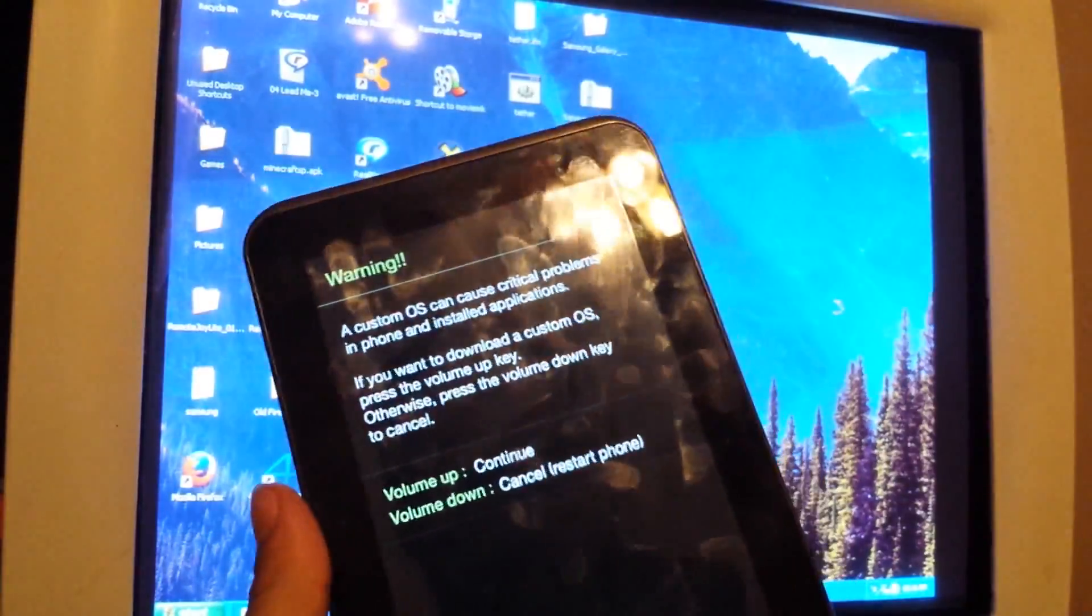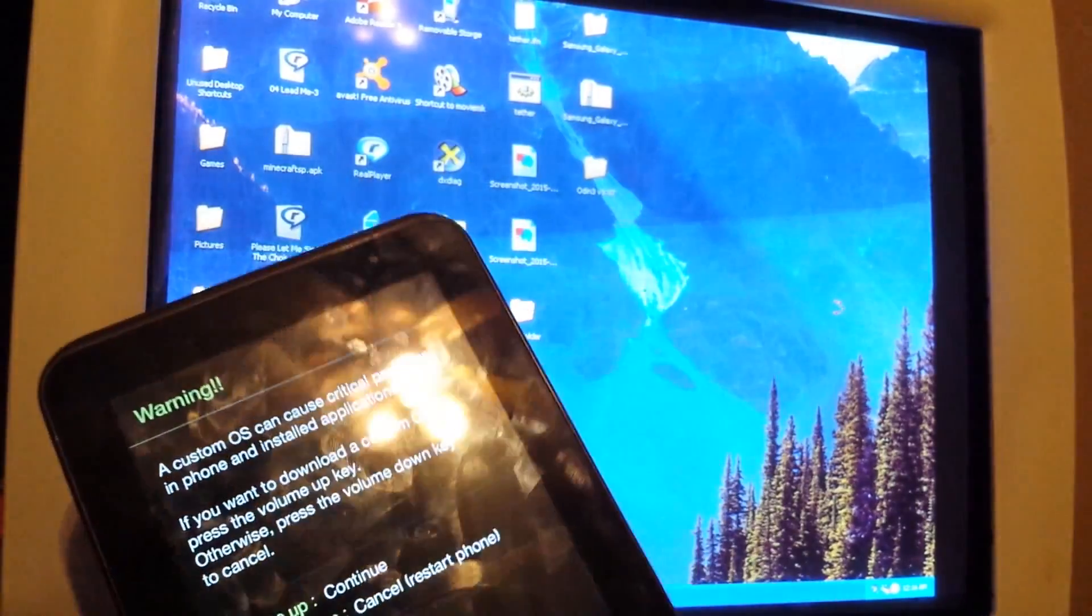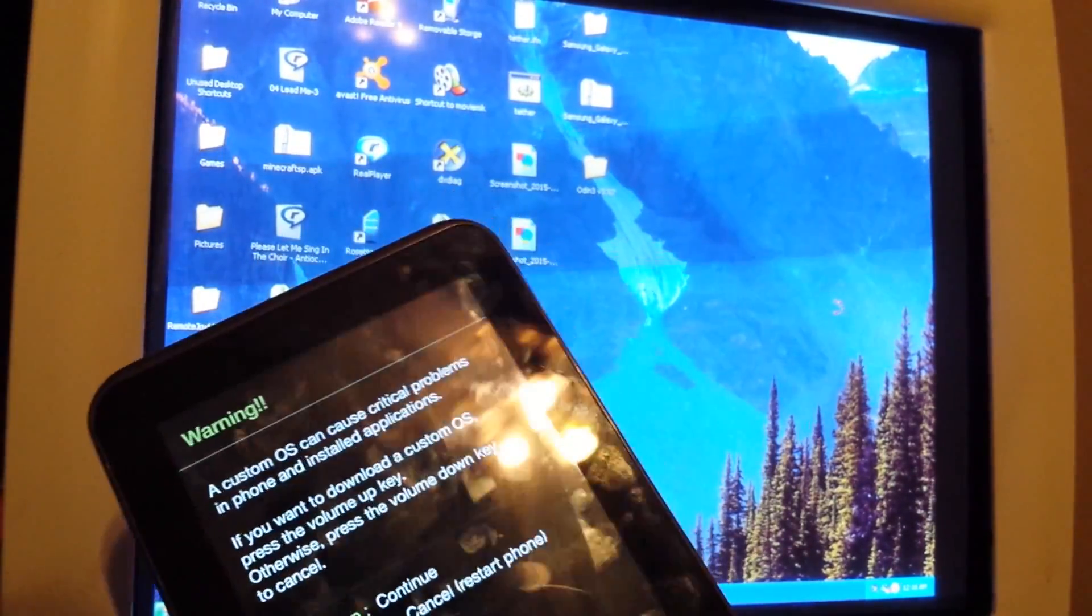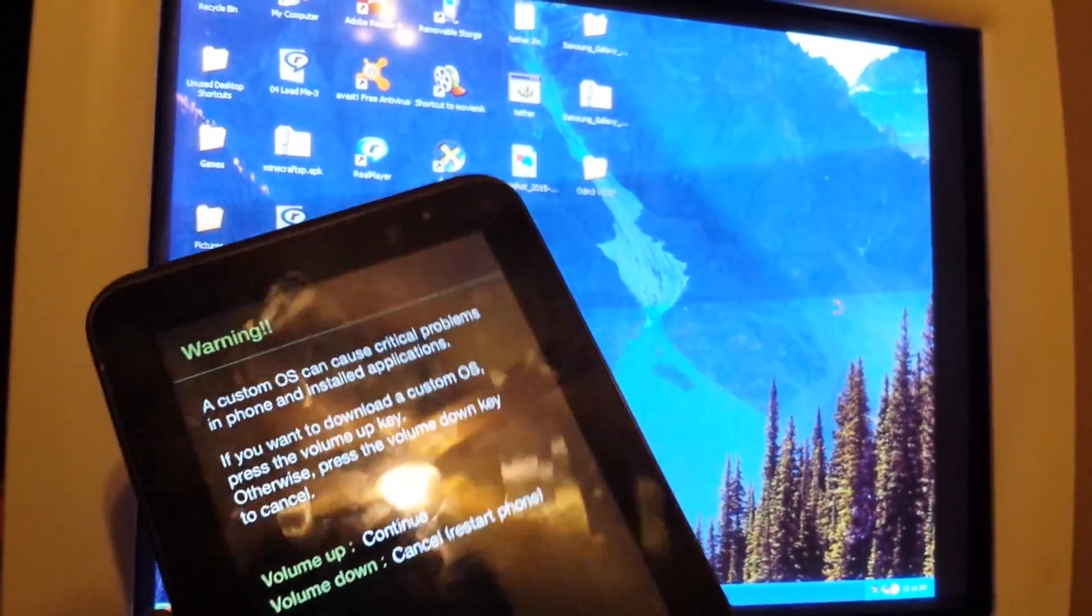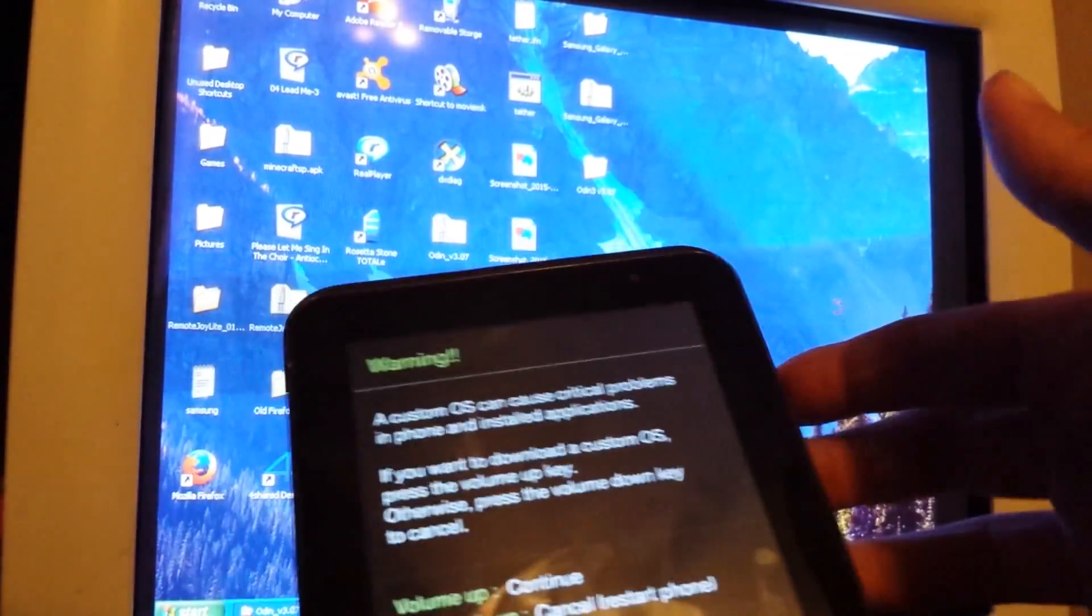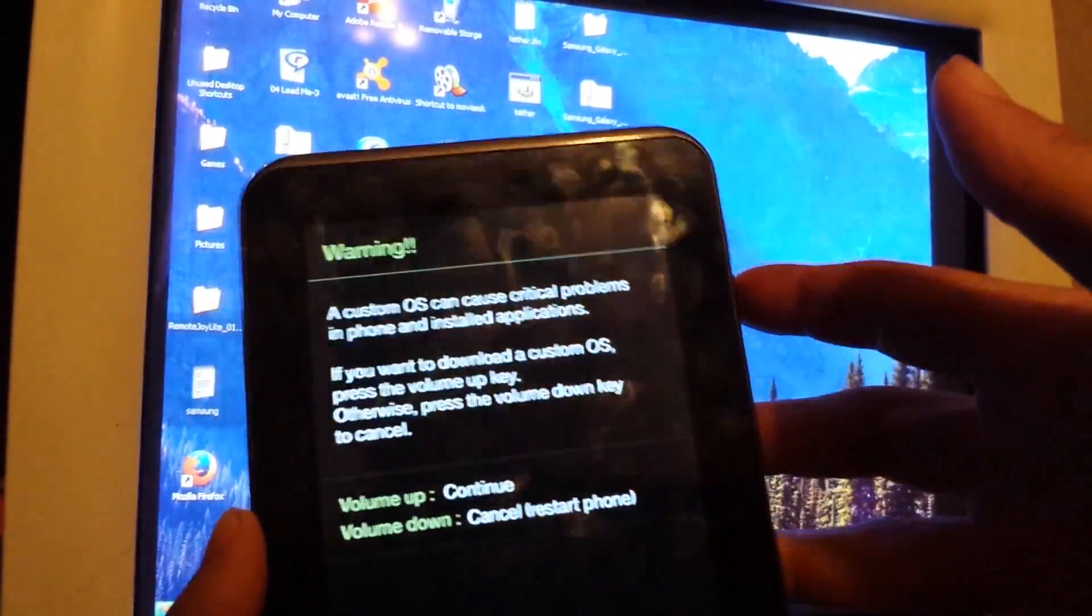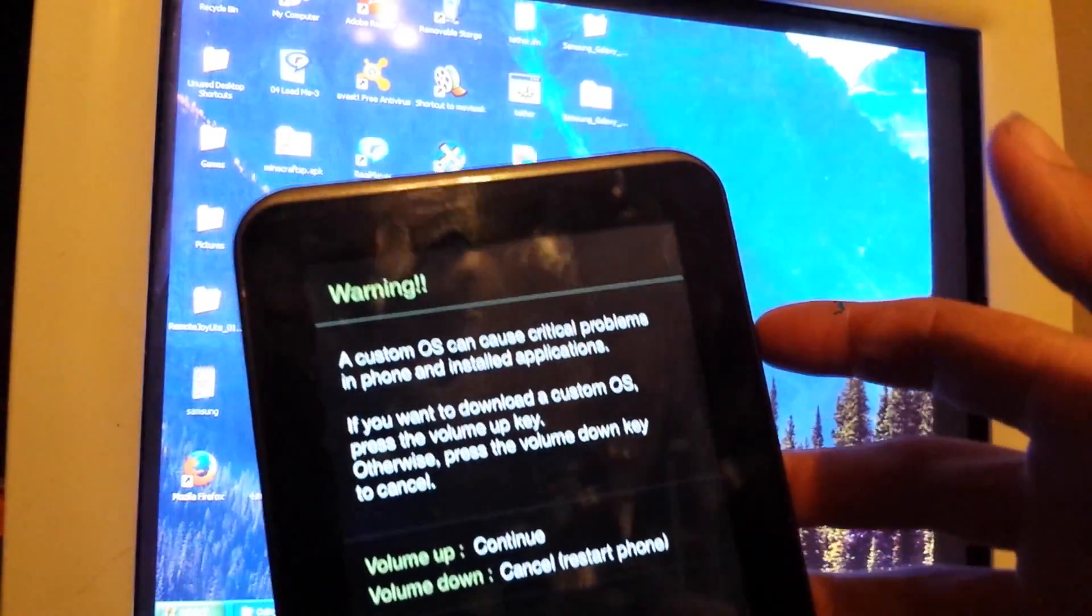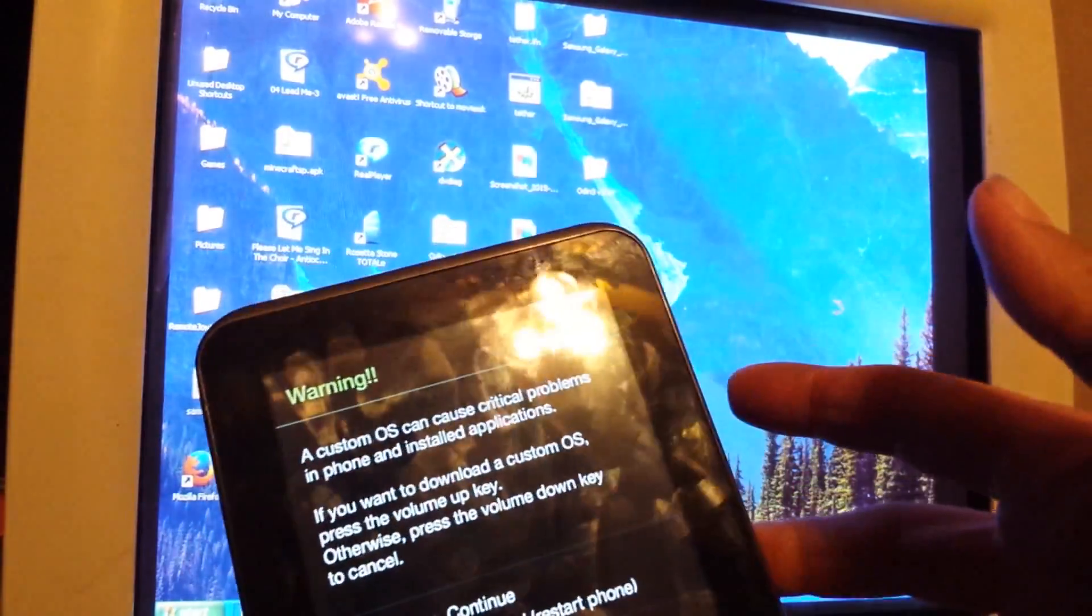You're going to push the volume down button and the power button at the same time, and then you should see this screen. Now if you see this screen, then you've successfully completed this step. Now on to the next step, you're going to push the volume up button, which is going to show the download mode.